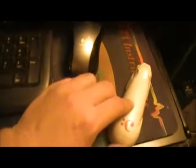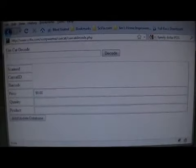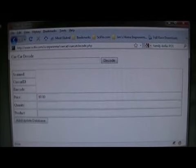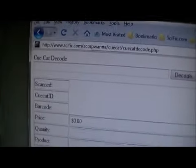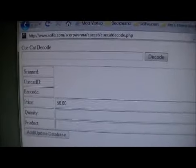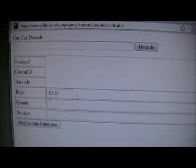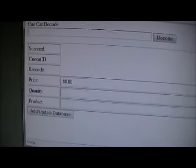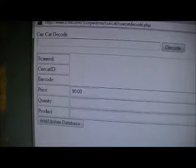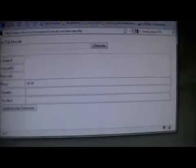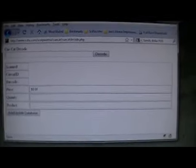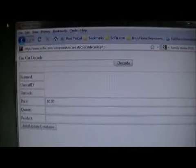It turns out you're able to decode the special barcode information it has and turn it into a real barcode, which is a 12-digit UPC — just standard. I made a little script in PHP, a little website that allows it to decode it.